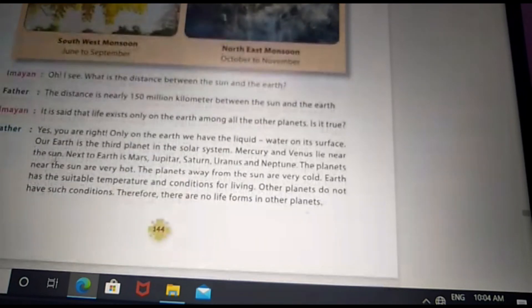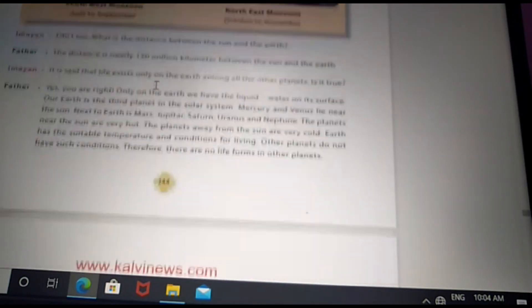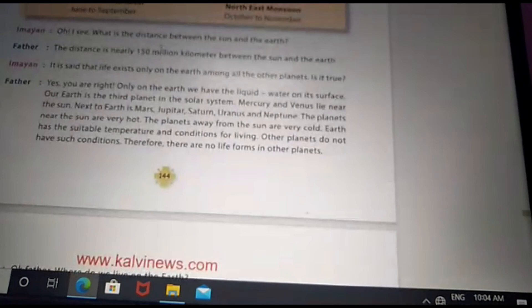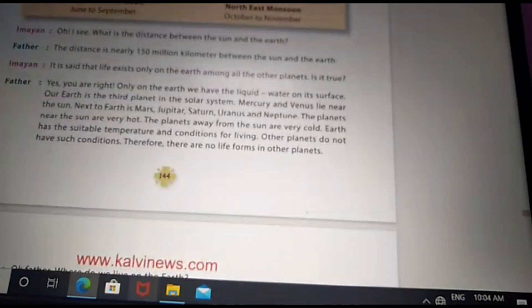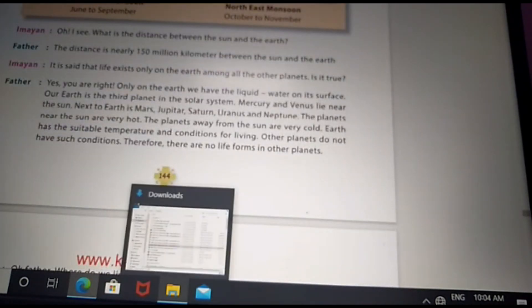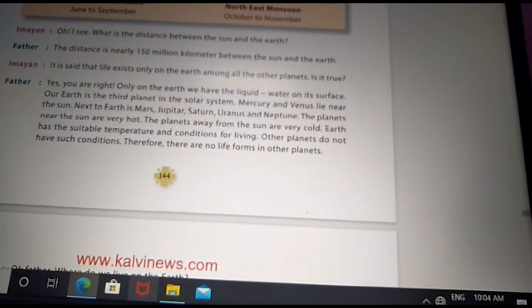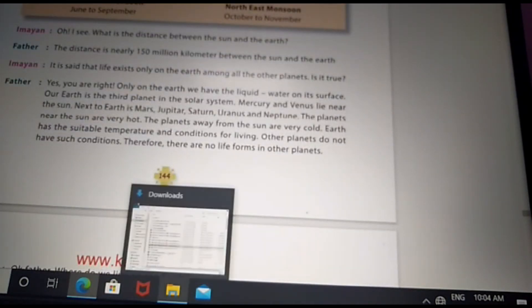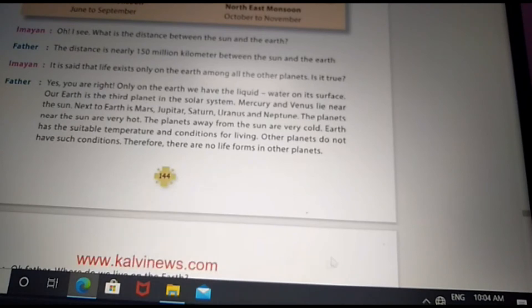Mercury and Venus are near to the sun. Then Earth, Mars, Jupiter, Saturn, Uranus, and Neptune are farther away. The planets near to the sun are very hot.